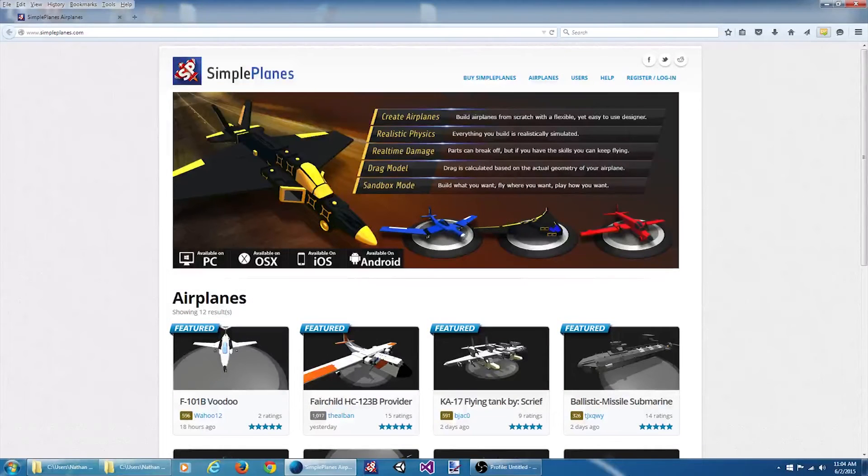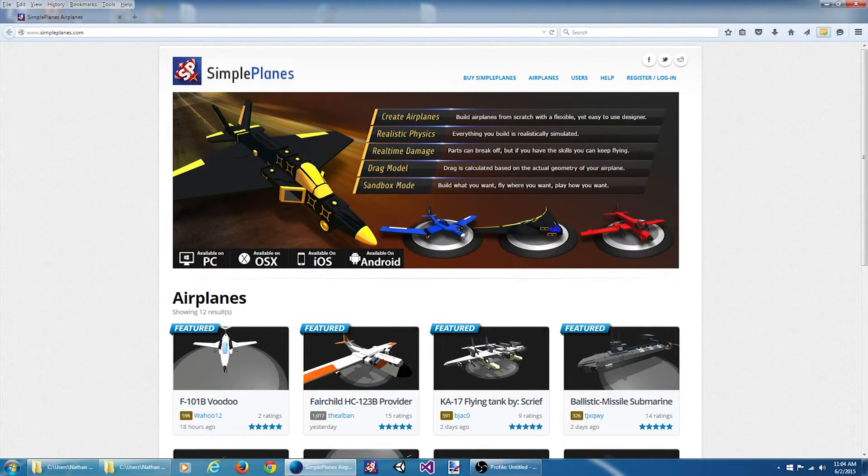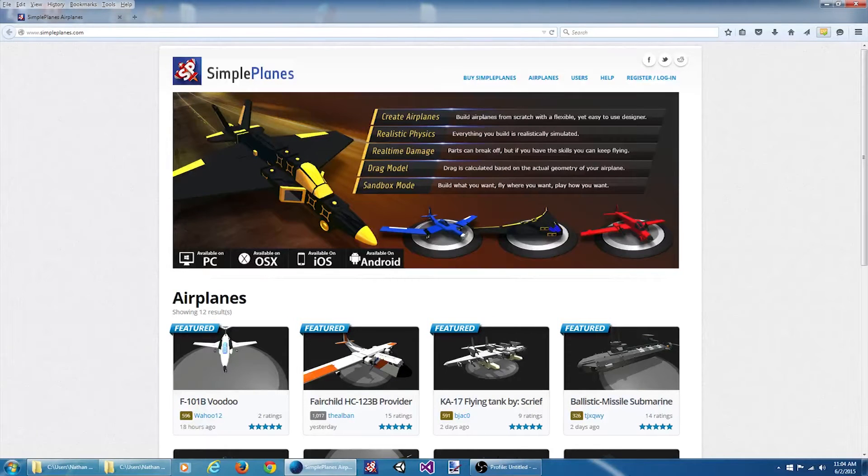Welcome to the video tutorial series on modding Simple Planes. In this video we're going to be covering the basics of creating a custom part, and we'll take an existing jet engine and increase its power.